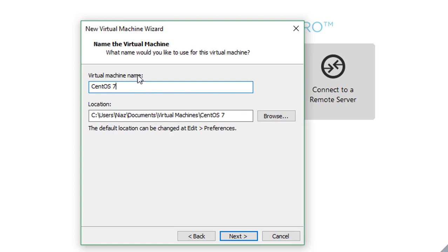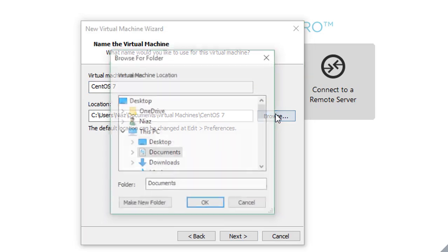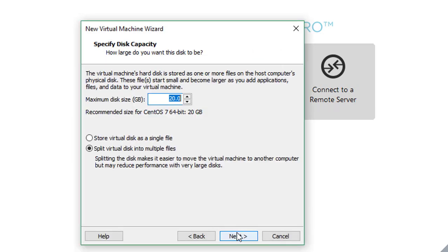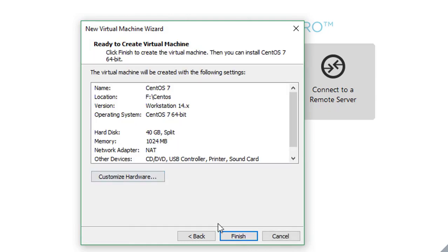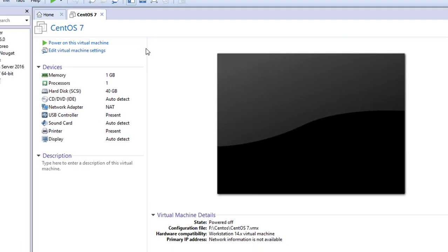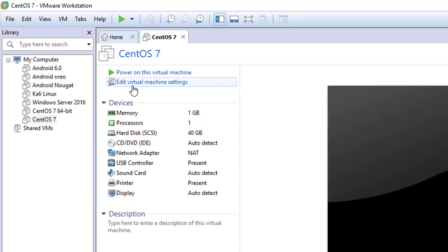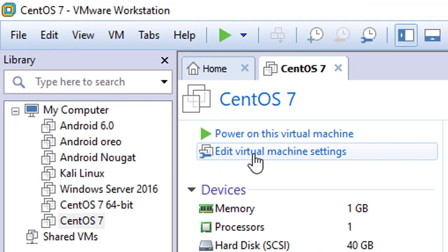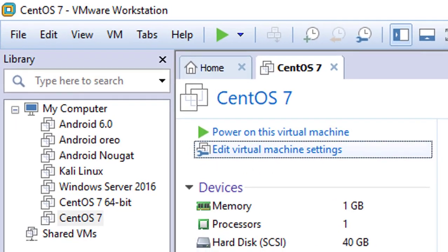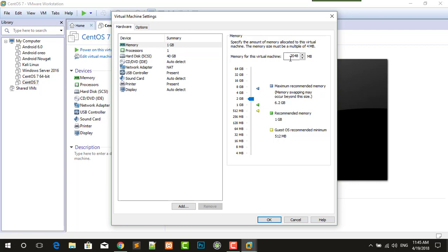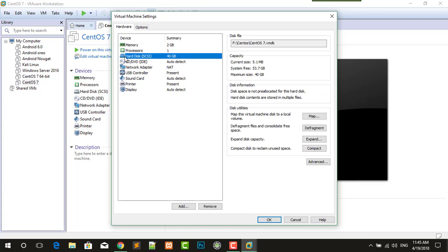Here you can name the virtual machine or just leave as default, and select the location where you want to save it. Click next, specify the disk capacity, next, finish. Now it's time to edit virtual machine settings. Click on edit virtual machine settings and assign the memory size. Now it's about 1 GB or further than that, I will give it about 2048 MB.